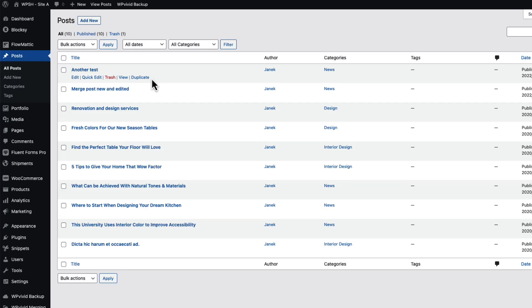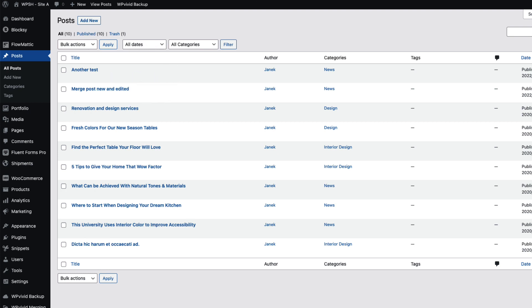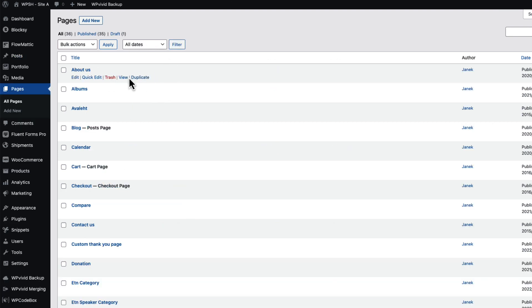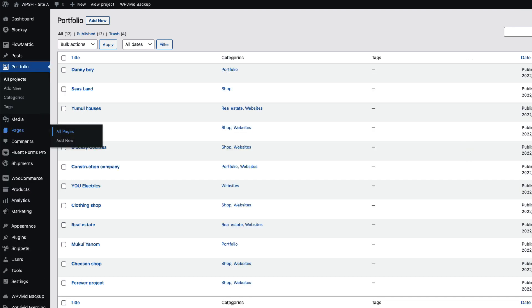In this video I'm going to show you how to duplicate WordPress posts or pages with a single click. As you see, there is a duplicate link here. It works with pages and also with custom post types.